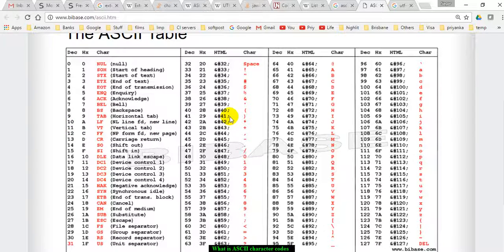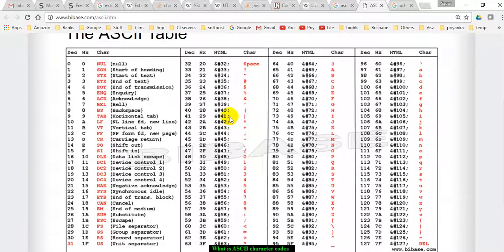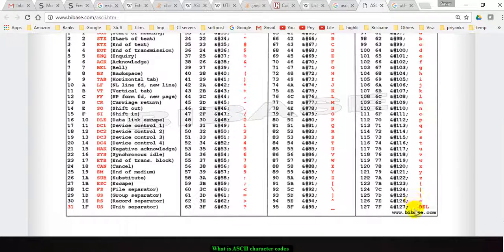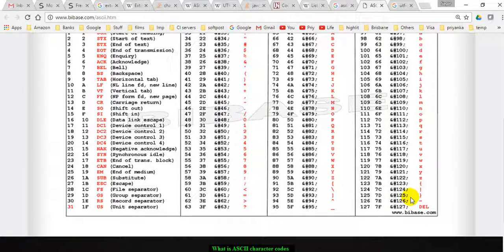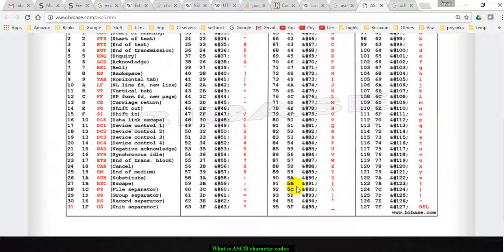So this ASCII table is nothing but standard numbers assigned to specific characters. There are 127 characters in that table, and each character has a number associated with it which always remains constant. Thanks for watching this video.